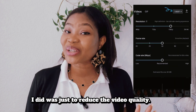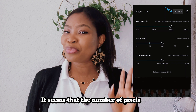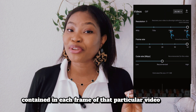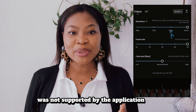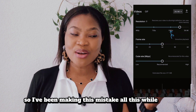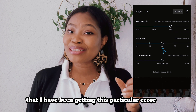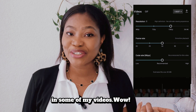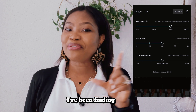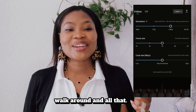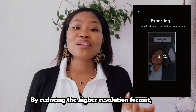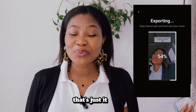The simple thing I did was just reduce the video quality. It seems that the number of pixels contained in each frame of that particular video was not supported by the application. I realized I had been making this mistake all along — that's why I kept getting this error in some of my videos — and I had just been finding workarounds. By reducing the higher resolution format, the problem was solved.